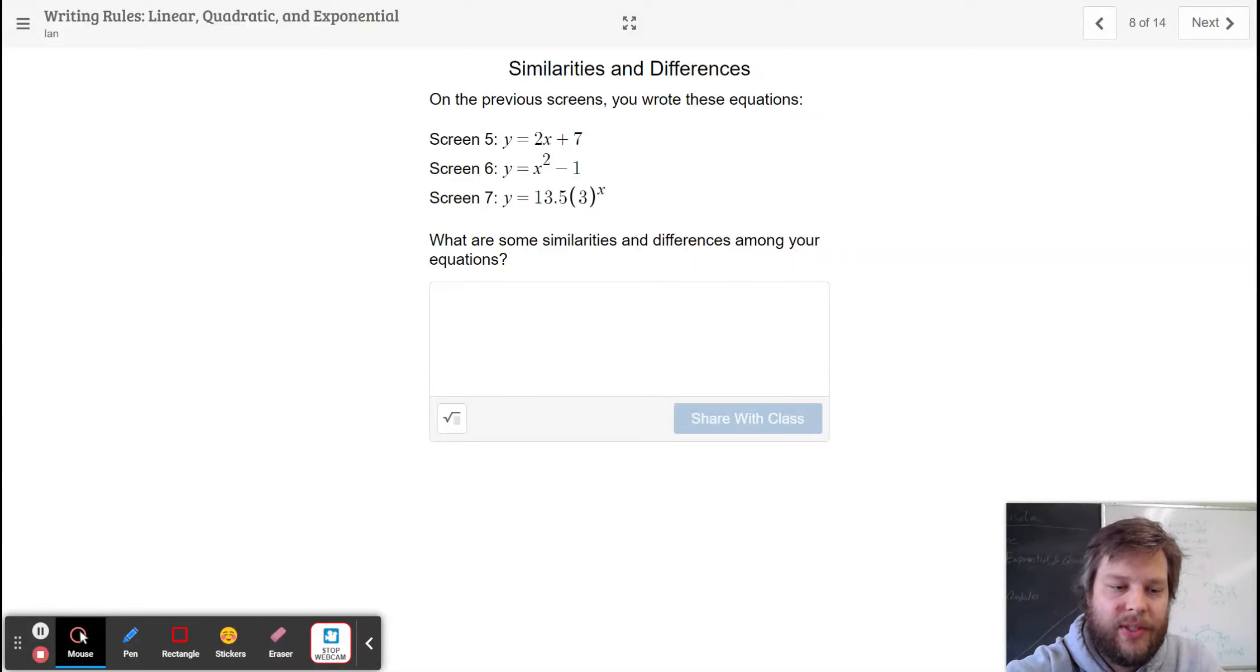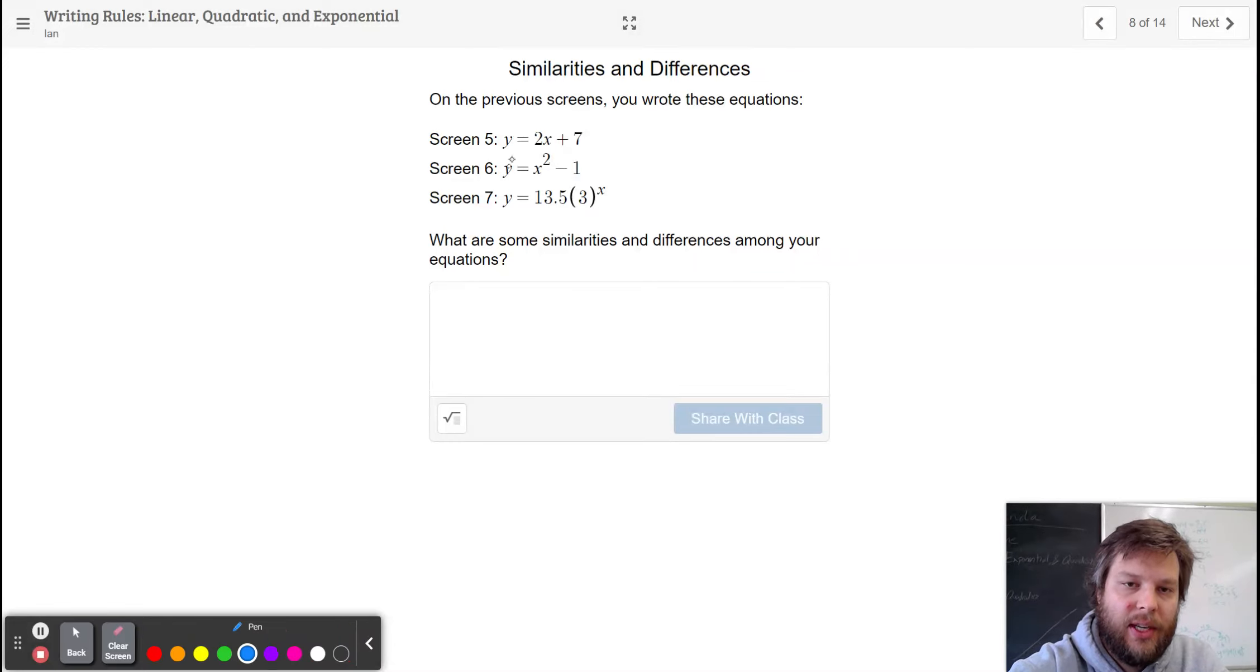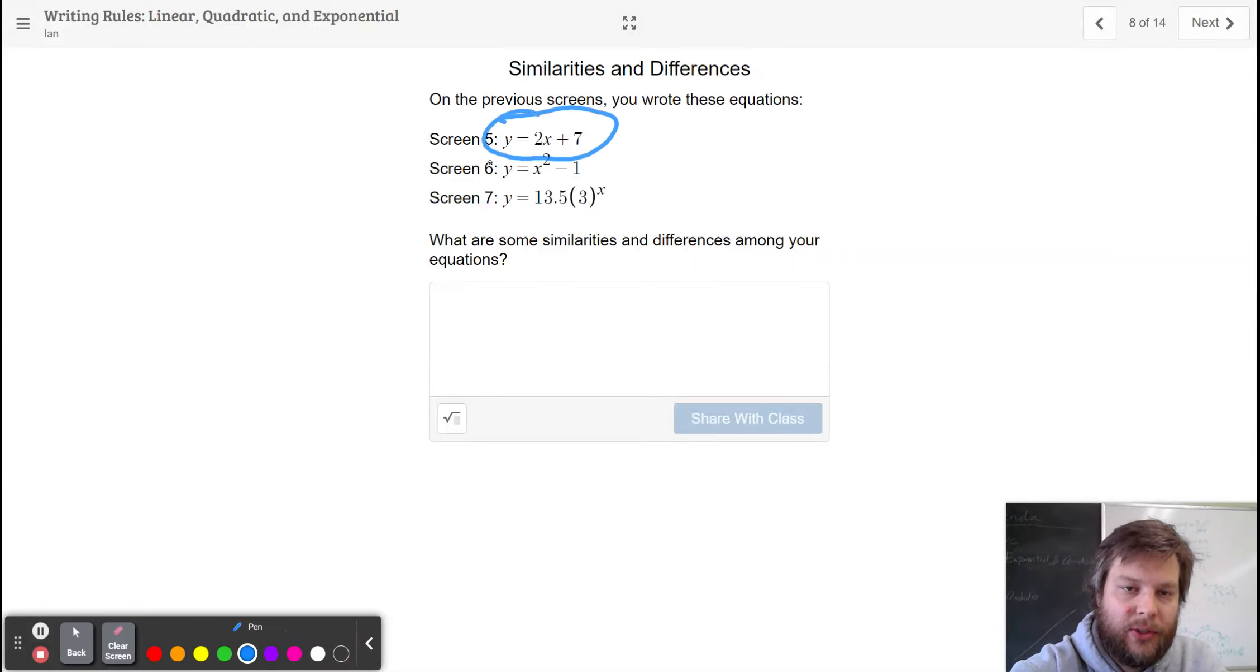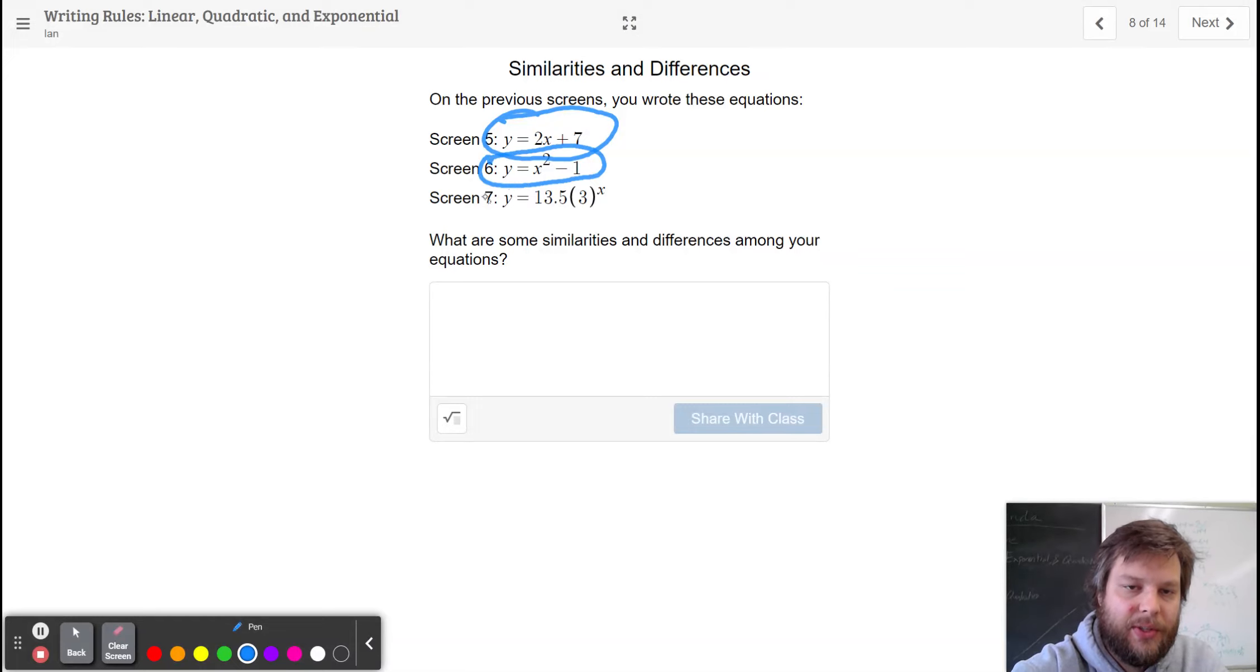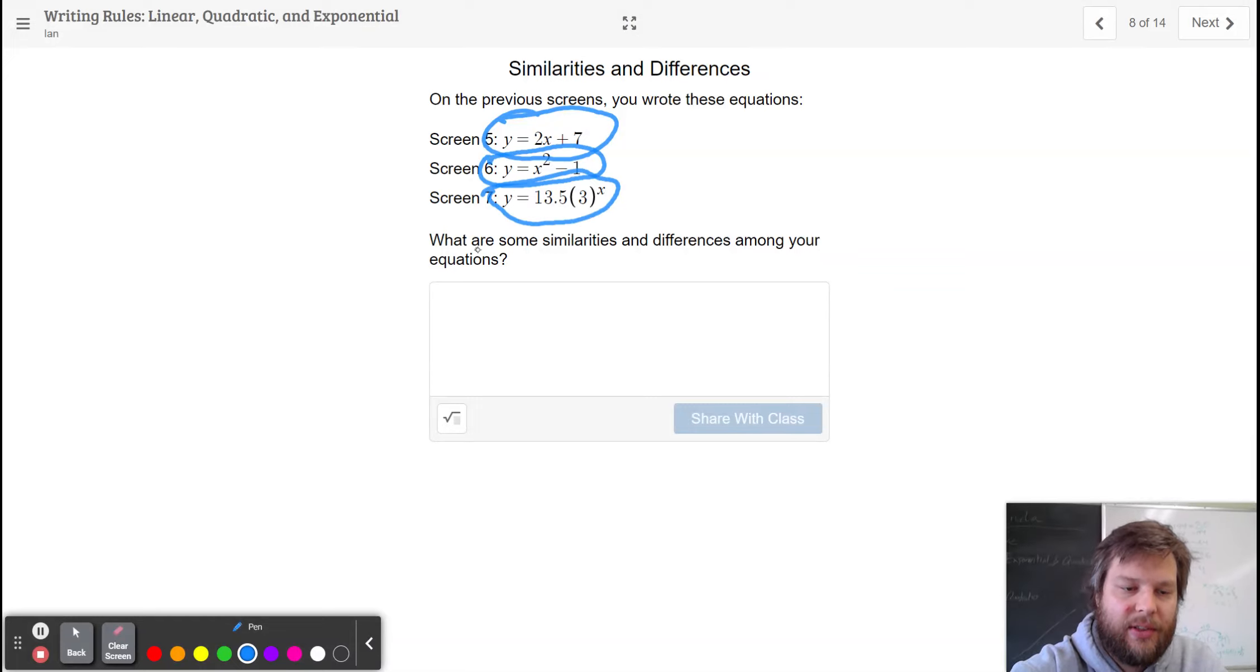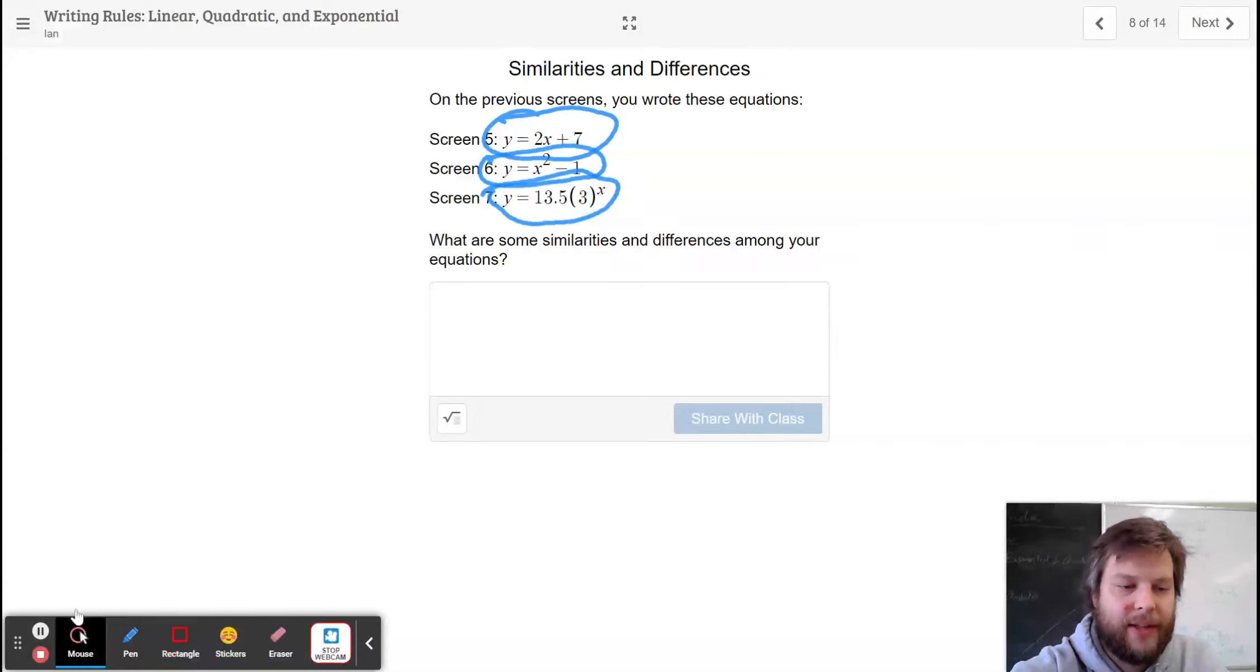Similarities and differences. Linear patterns don't have exponents. Quadratic patterns have an exponent of 2. Exponential patterns have an exponent of x.